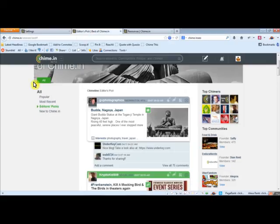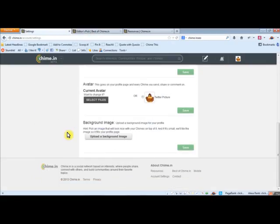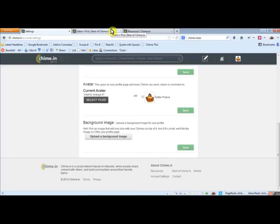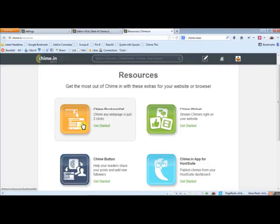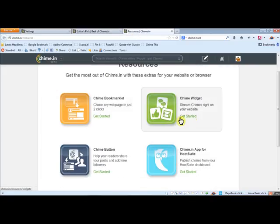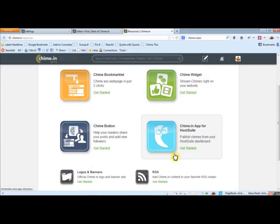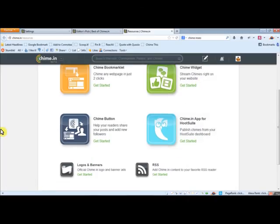And a couple other things you can do in Chime.in here. See down at the bottom here they have resources and best of Chime.in. So you want to check out both those sections. So resources, they have the bookmarklet. You can stream Chimes on your website.